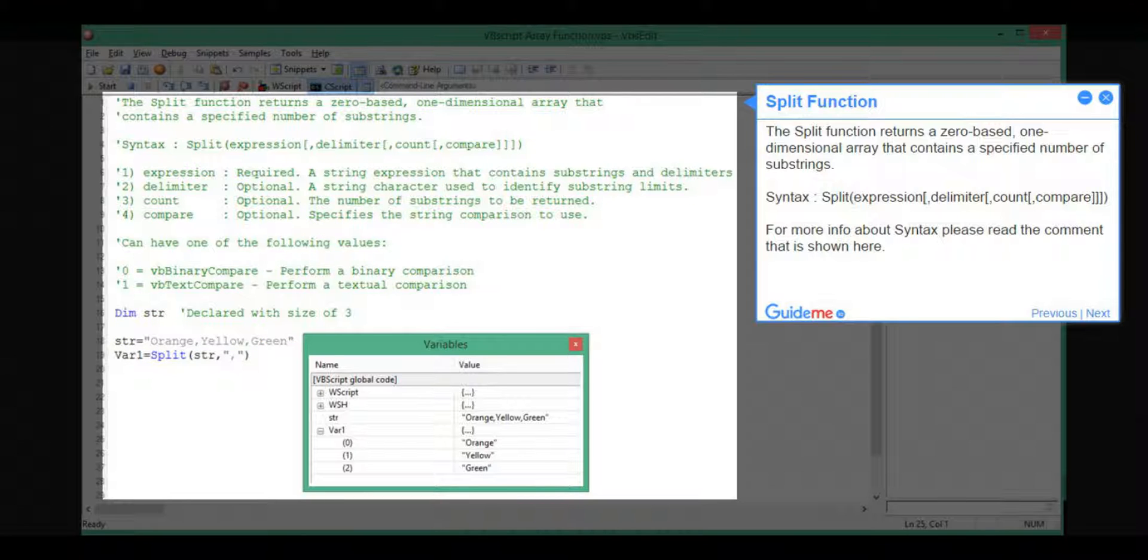Step 8, Split Function. The Split Function returns a 0-based, one-dimensional array that contains a specified number of substrings. Syntax: Split(Expression, Delimiter, Count, Compare). For more info about syntax, please read the comment that is shown here.